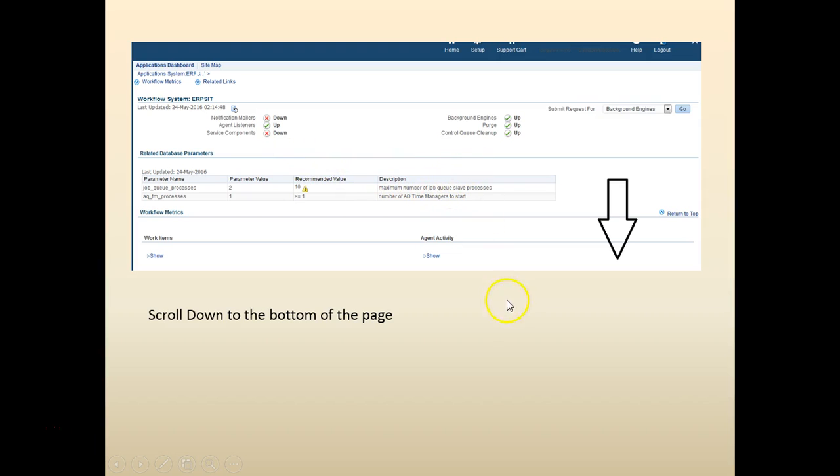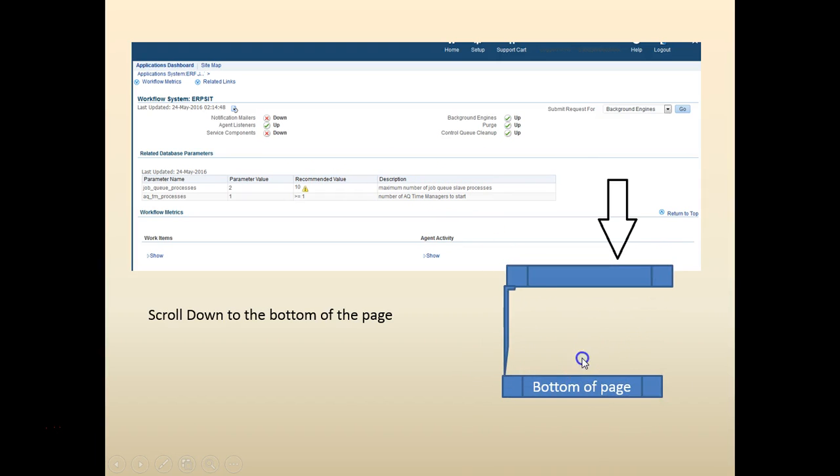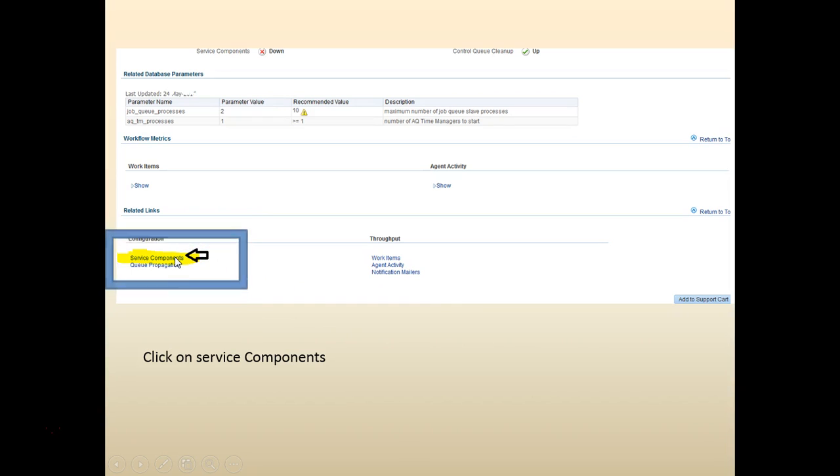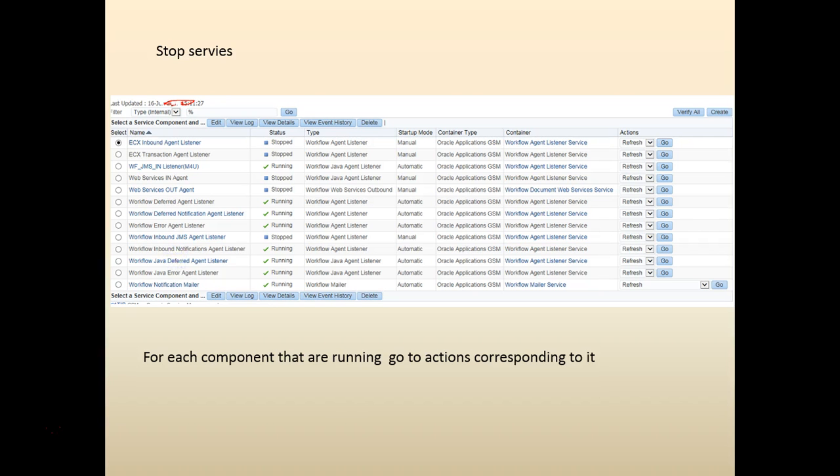We've got to scroll down to the bottom of the page. At the bottom you would see service components. Click on the service component which would take you to a screen something like this.